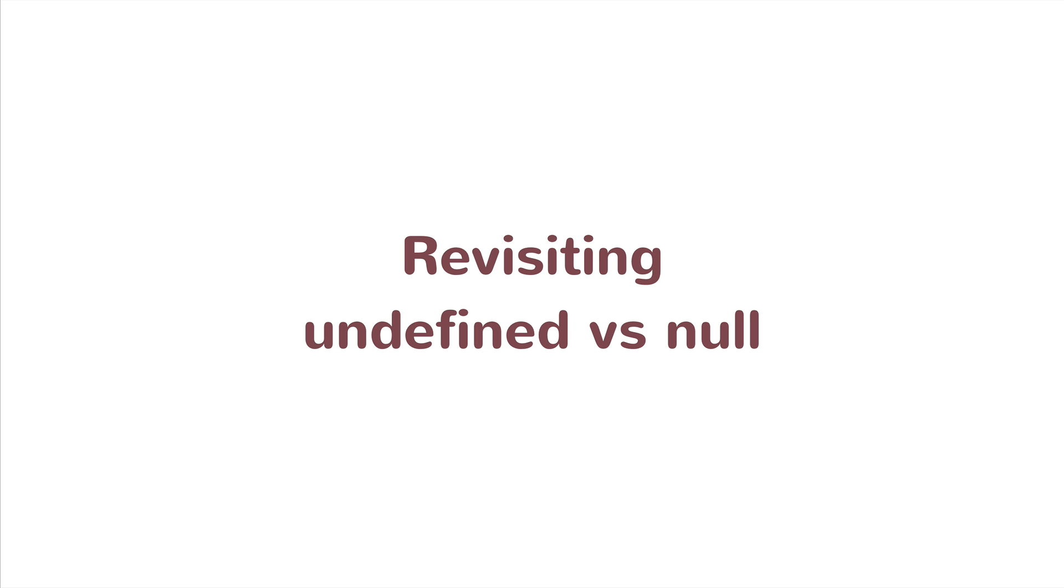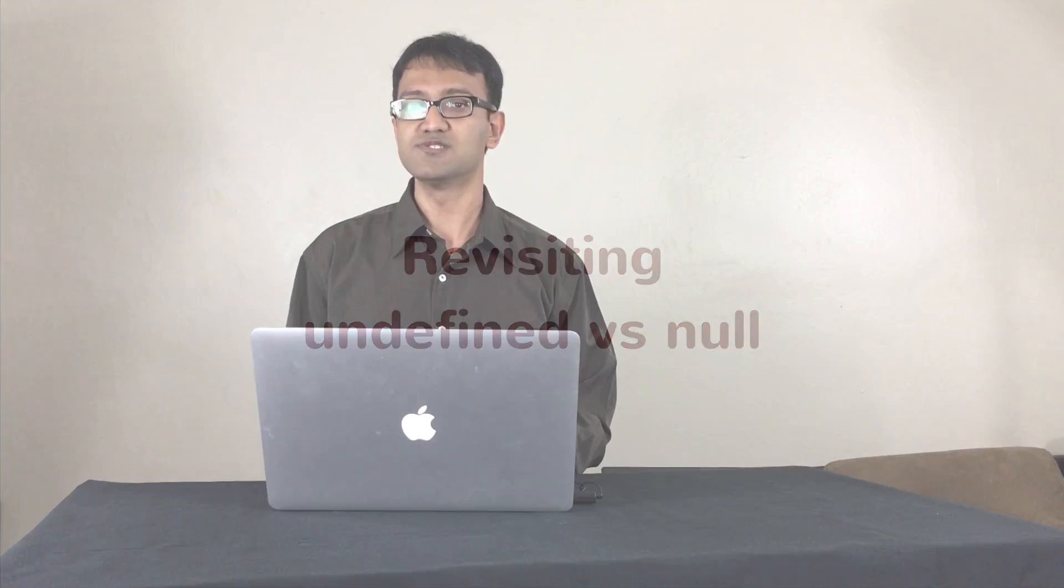In this video I want to revisit the discussion of undefined versus null and see how it applies to a specific use case in the case of objects.